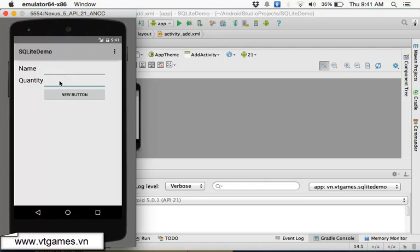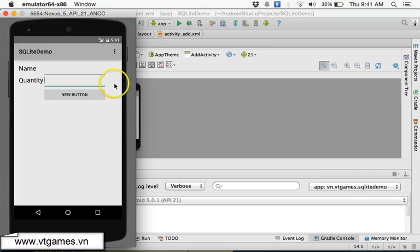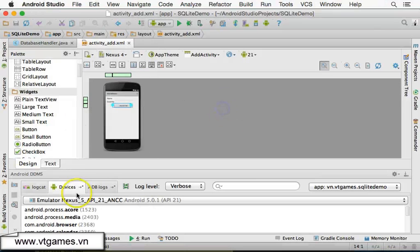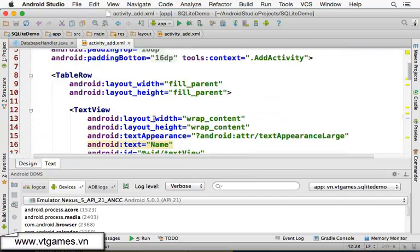If you try to type text in the quantity field, you cannot - it only accepts numbers. You can see the name field. There is something else I would like to do: I prefer to expand this column to be as large as possible, to take all the available space. So in order to do that, I'm going to get back to the design.